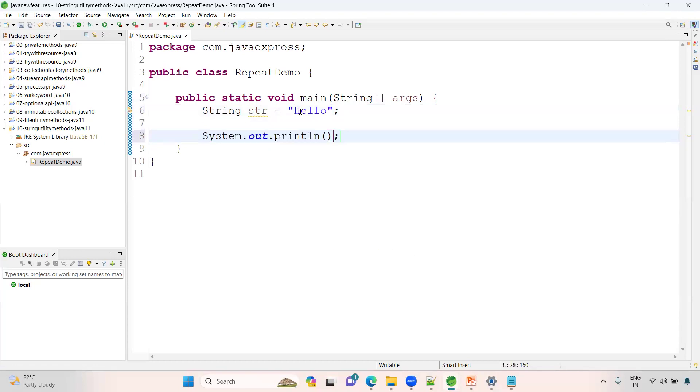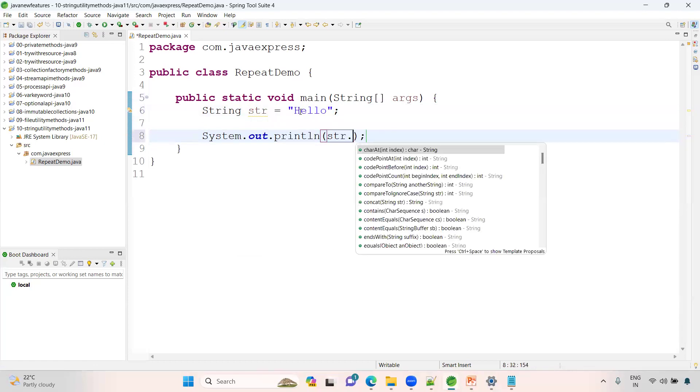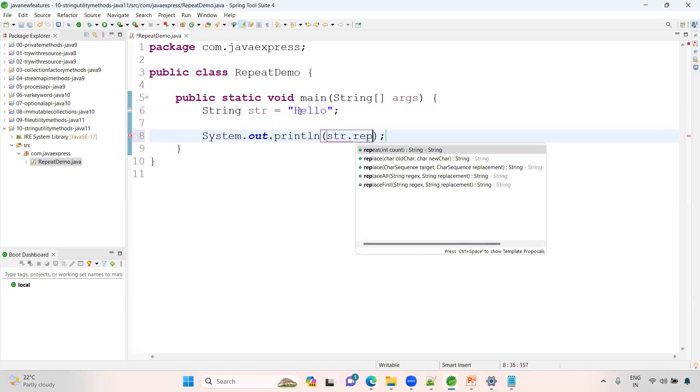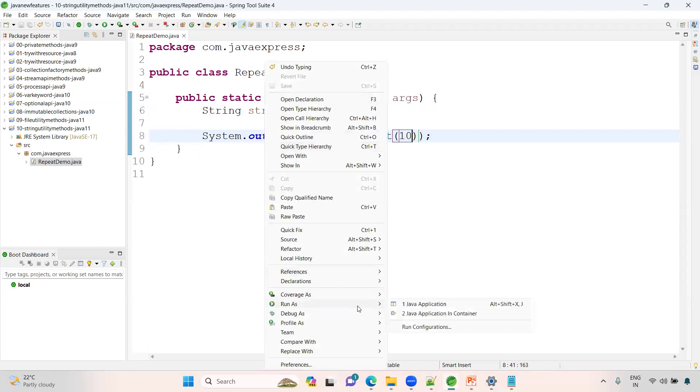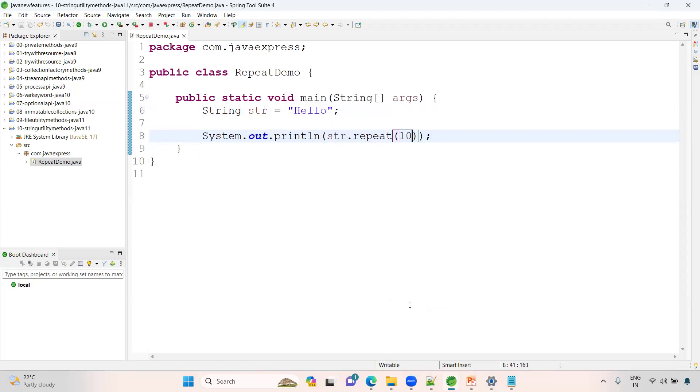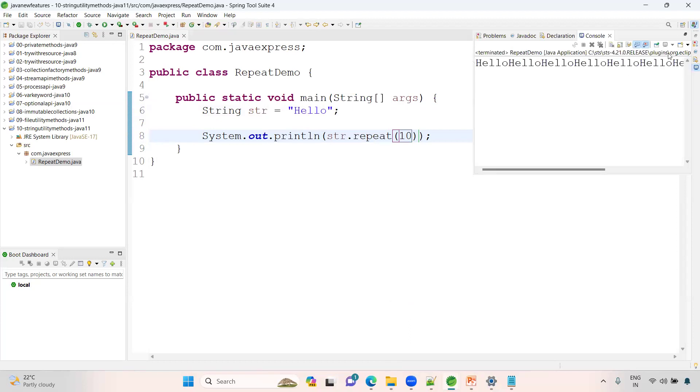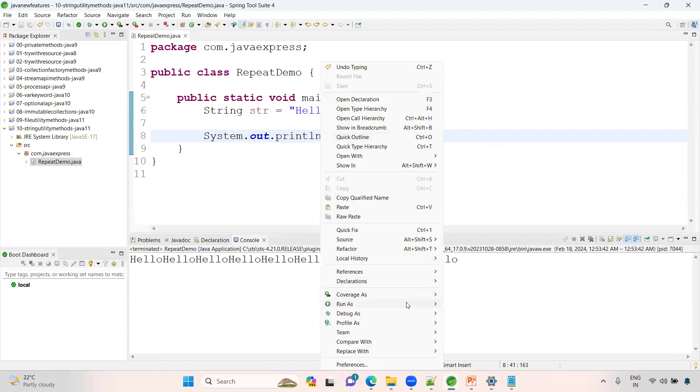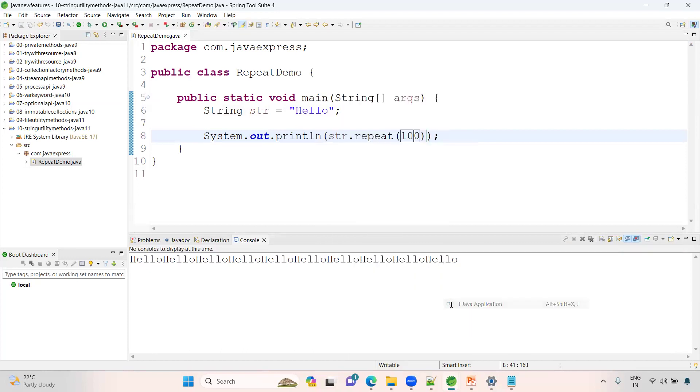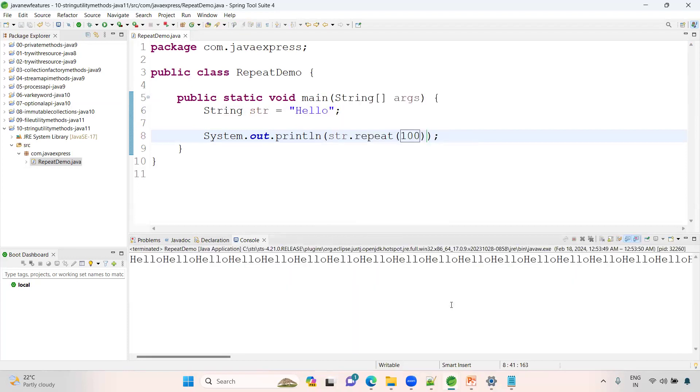Now I want to print it 10 times. String dot repeat method, how many times? 10 times. Right-click, Run as Java application. See, hello is printing. If you return 1000 times or 100 times, it will print your data. This is one of the new methods introduced in Java 11.